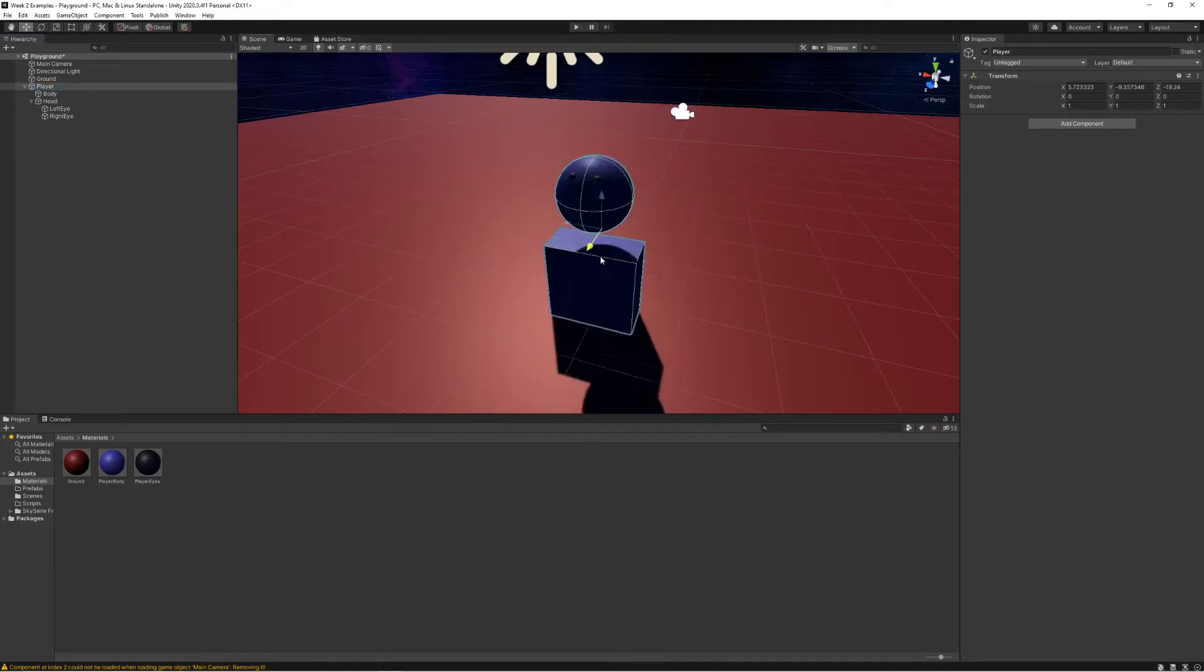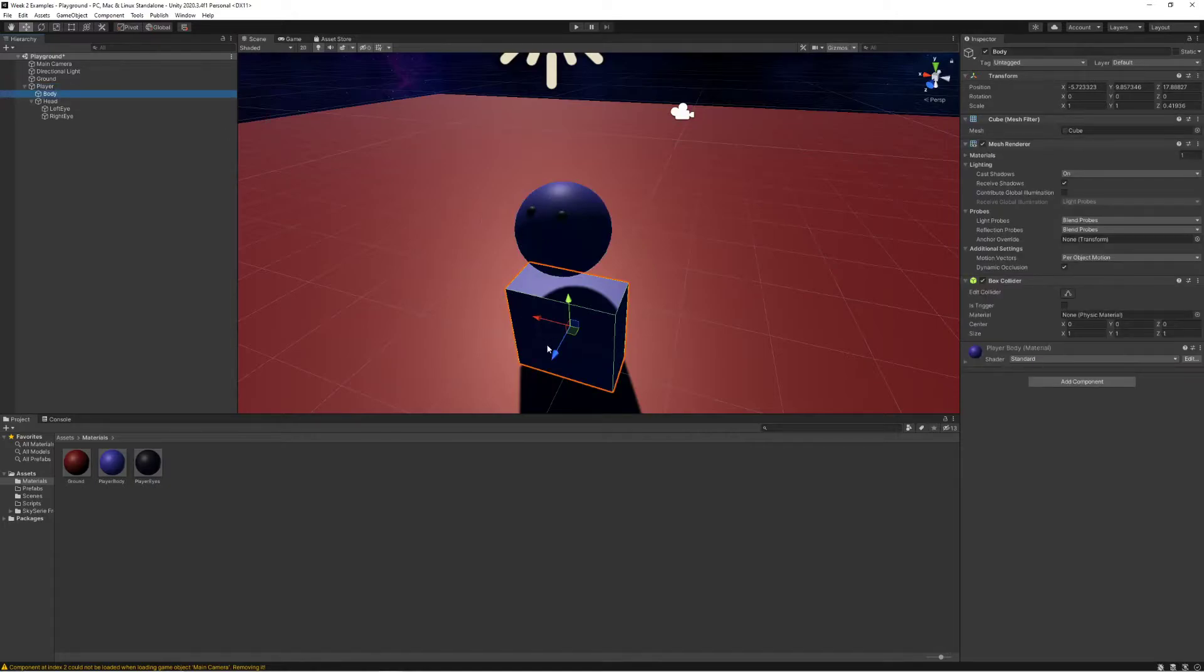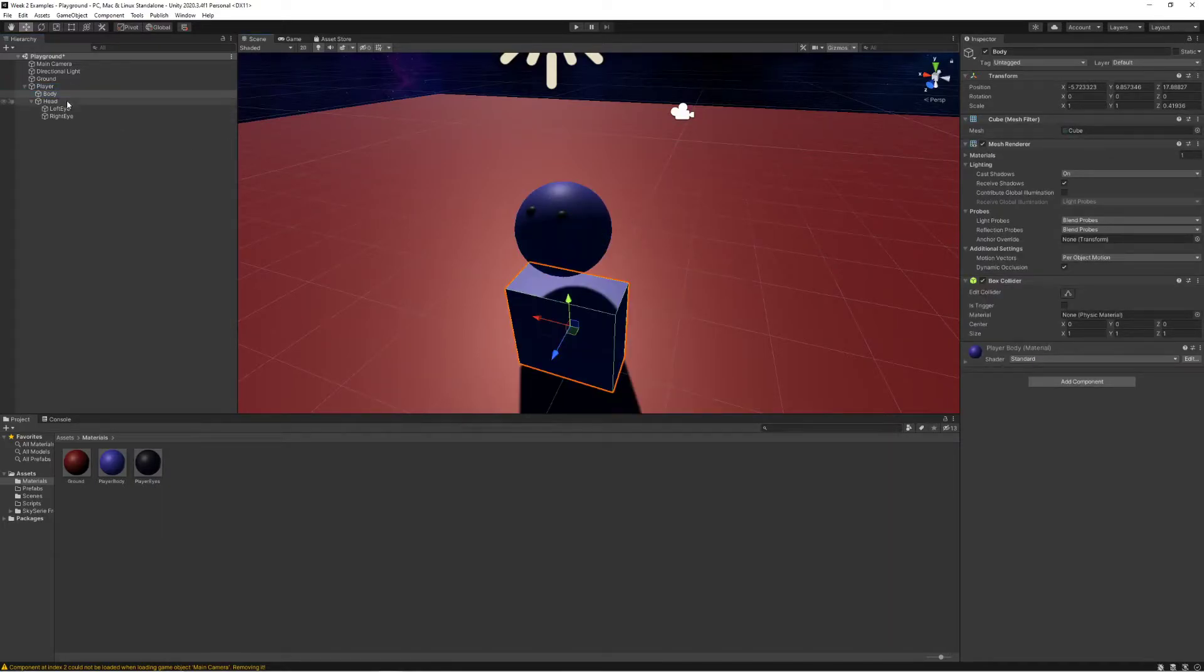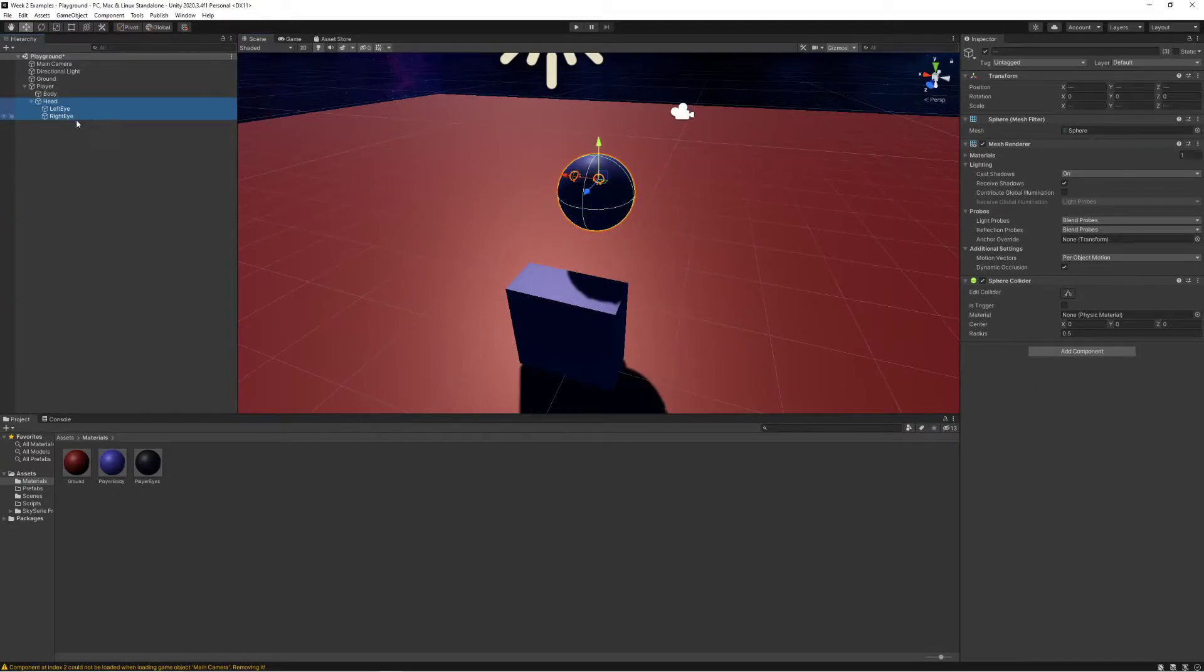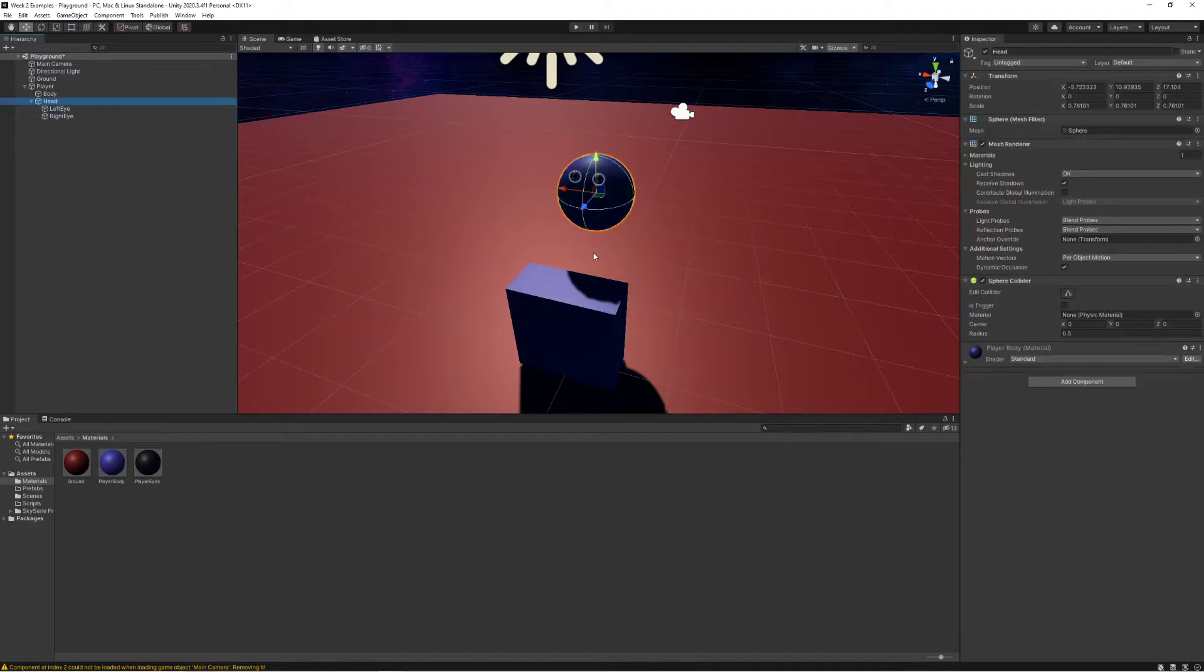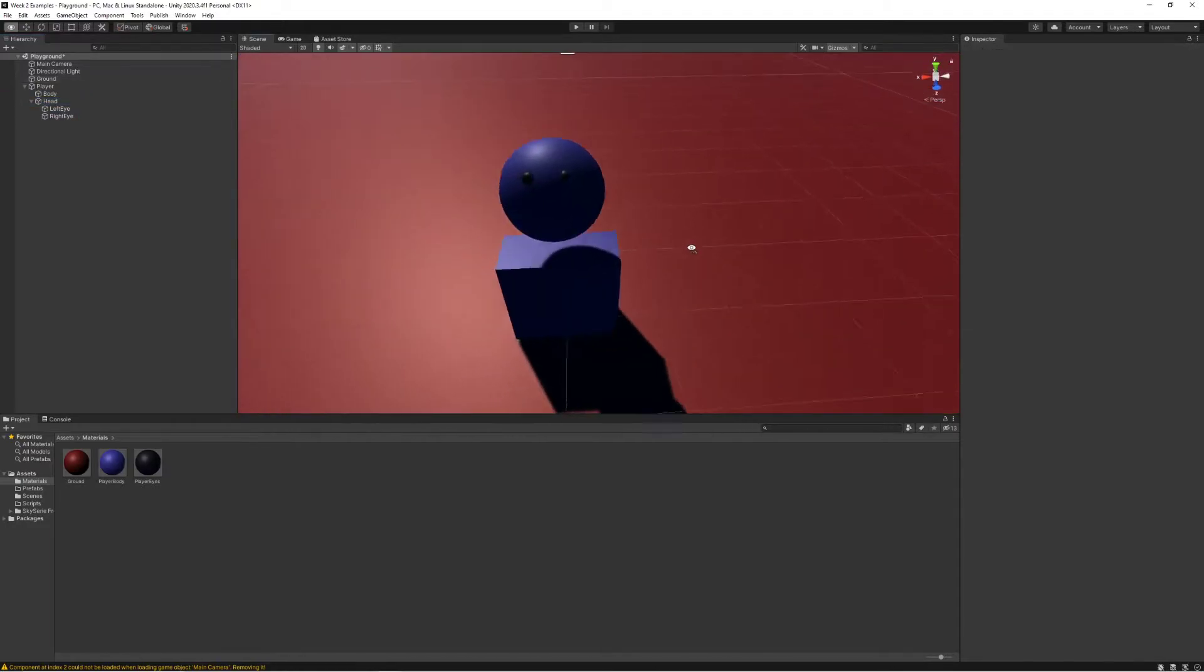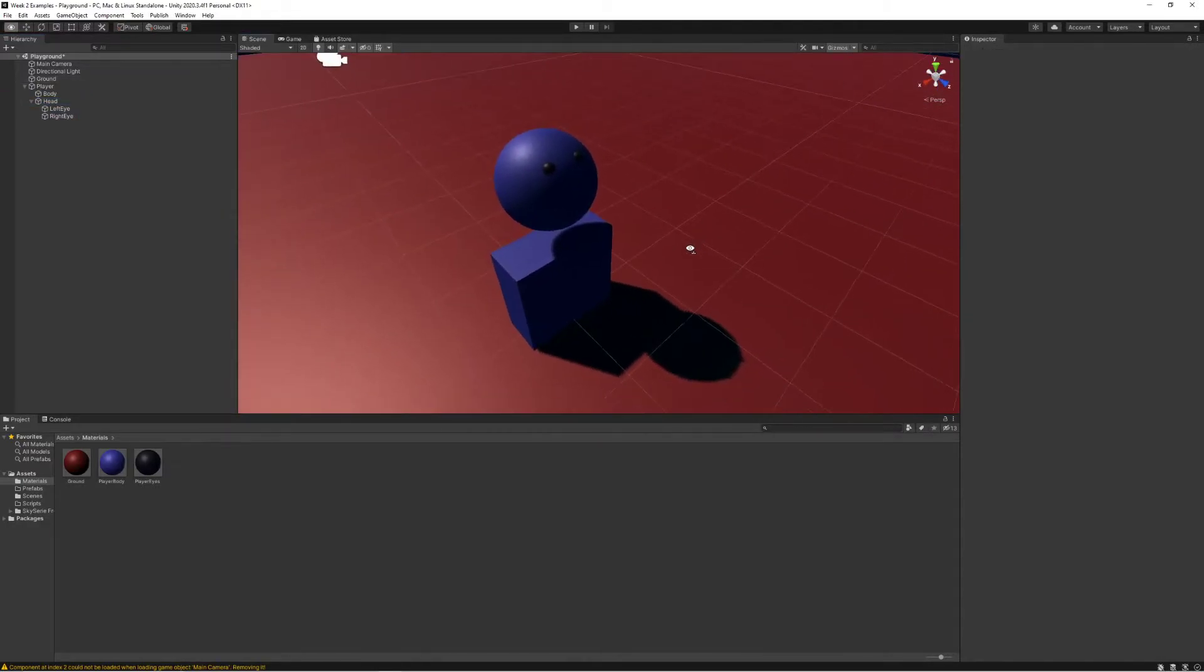Now check this out: if I move the body as a whole, all the components move together, sort of the player as a whole. If I move the body it moves independently. If I move the head, the eyes move with it because they're a part of the hierarchy of the head.